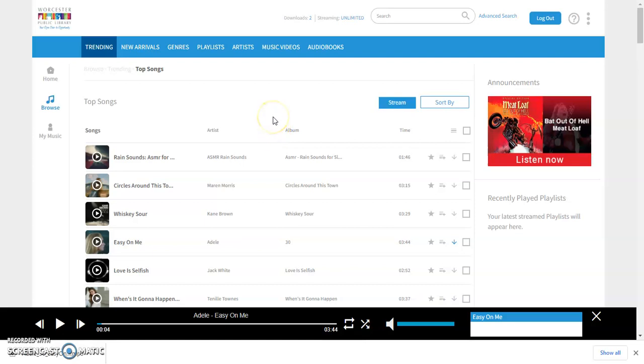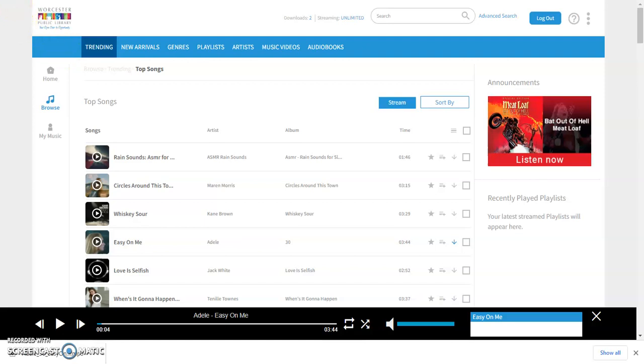But again, this is Freegal. It's something that you have access to for free with your Worcester Public Library card. It's a really great service so hopefully you check it out and enjoy, and stay tuned for another video from me at some point. Happy listening!